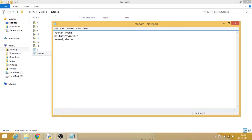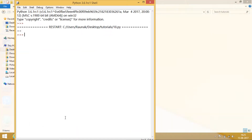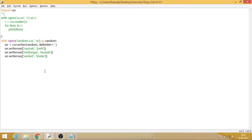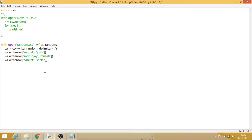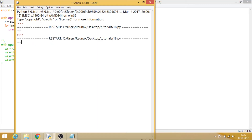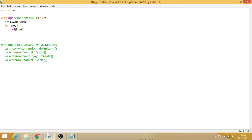The CSV file has been created. Now what we can do is try to read that CSV file. Let's comment out the write section and run the read code on random.csv instead of a.csv. Let's print everything. It works.